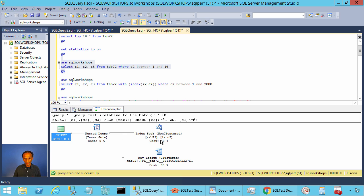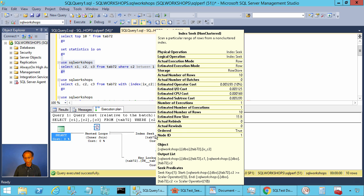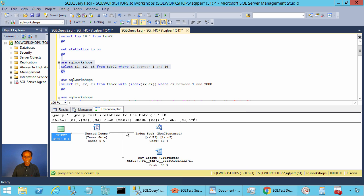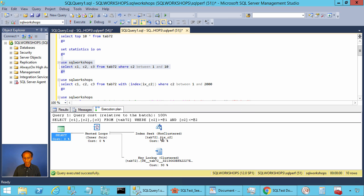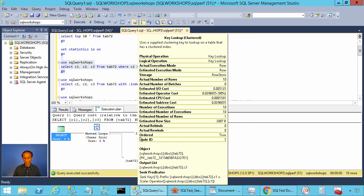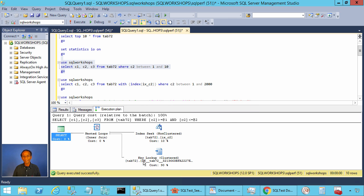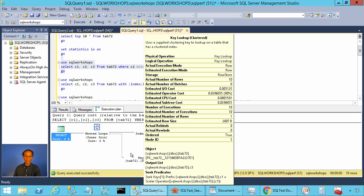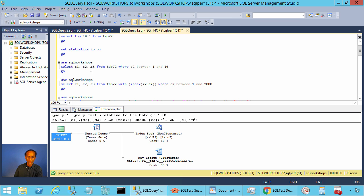If you look at the execution plan, SQL Server does an index seek. If you look at the seek predicate, it is C2 greater than or equal to 1 and less than or equal to 10. It gets 10 locators and looks up on the clustered index level 10 times to get the value of C3.